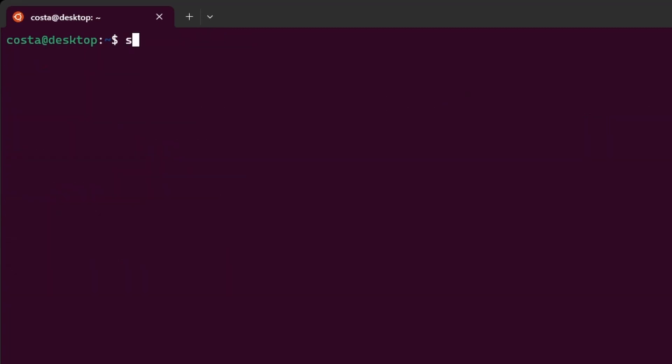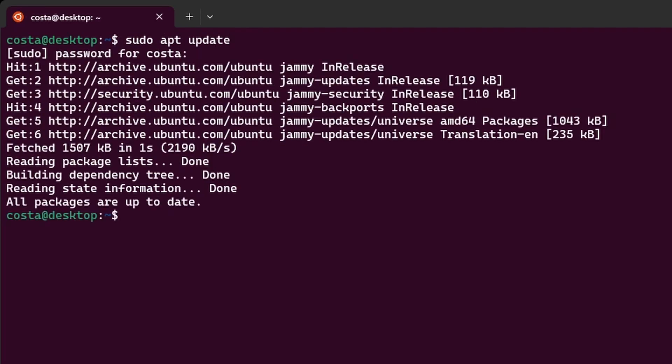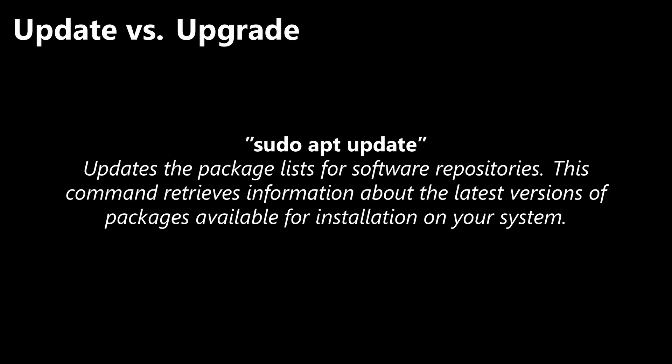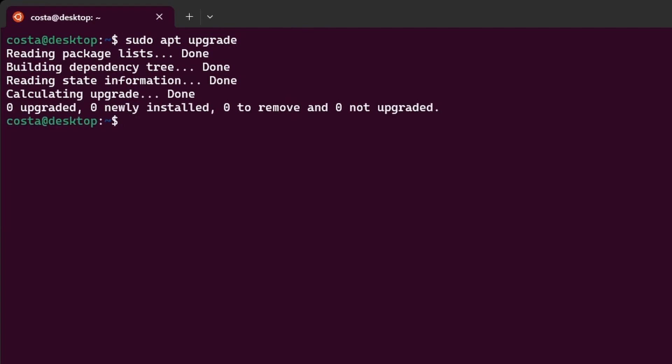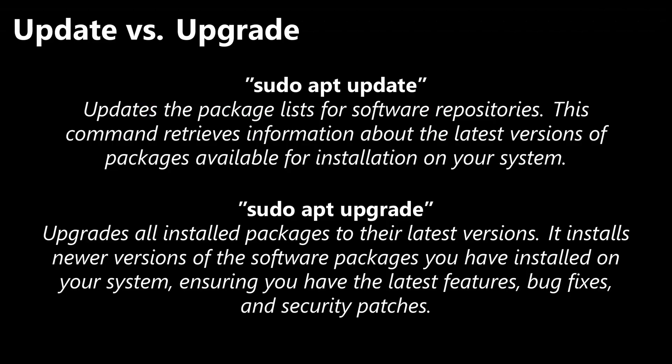In the previous video, we've used two additional commands. sudo apt update. This is a command used on Ubuntu to update the package lists for software repositories. This command retrieves information about the latest versions of packages available for installation on your system.